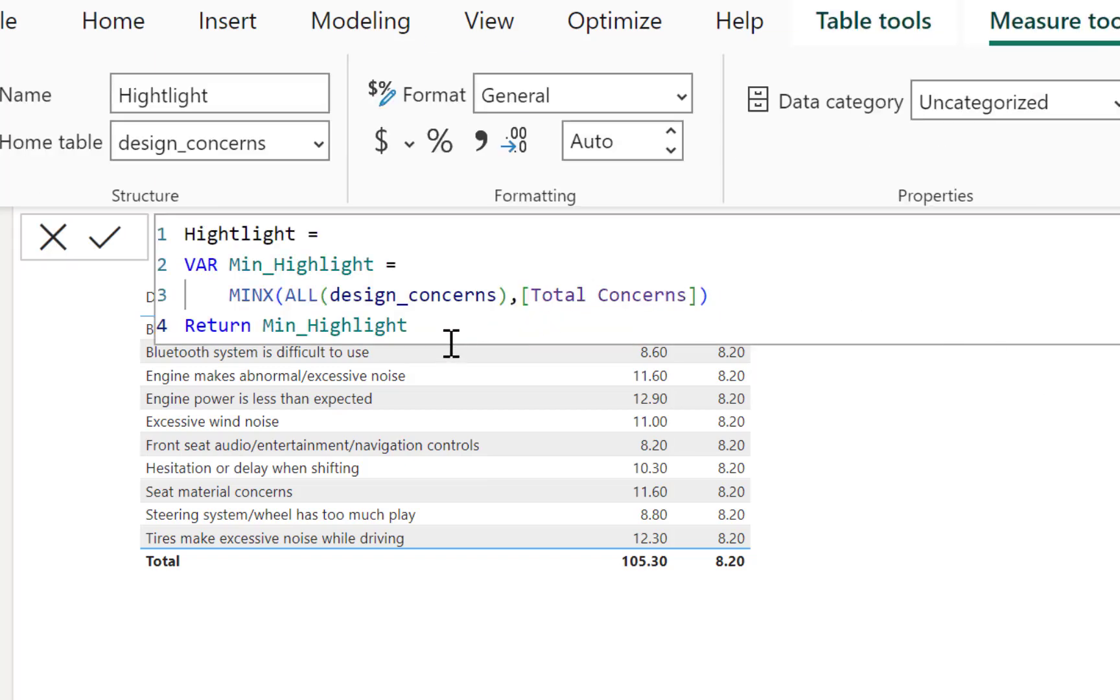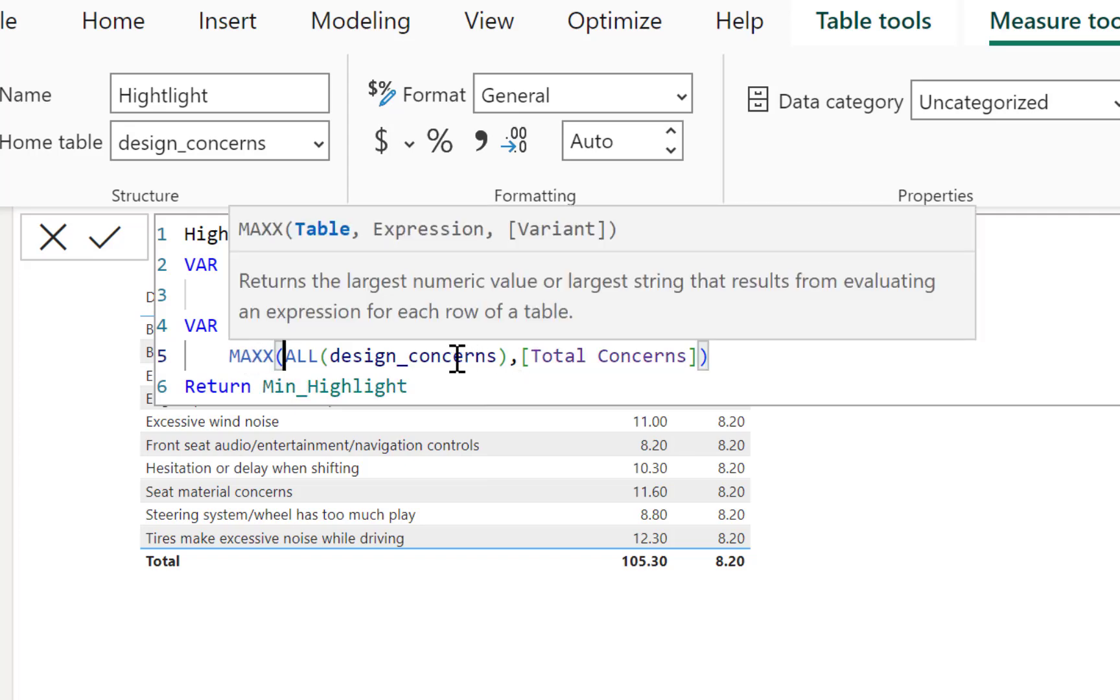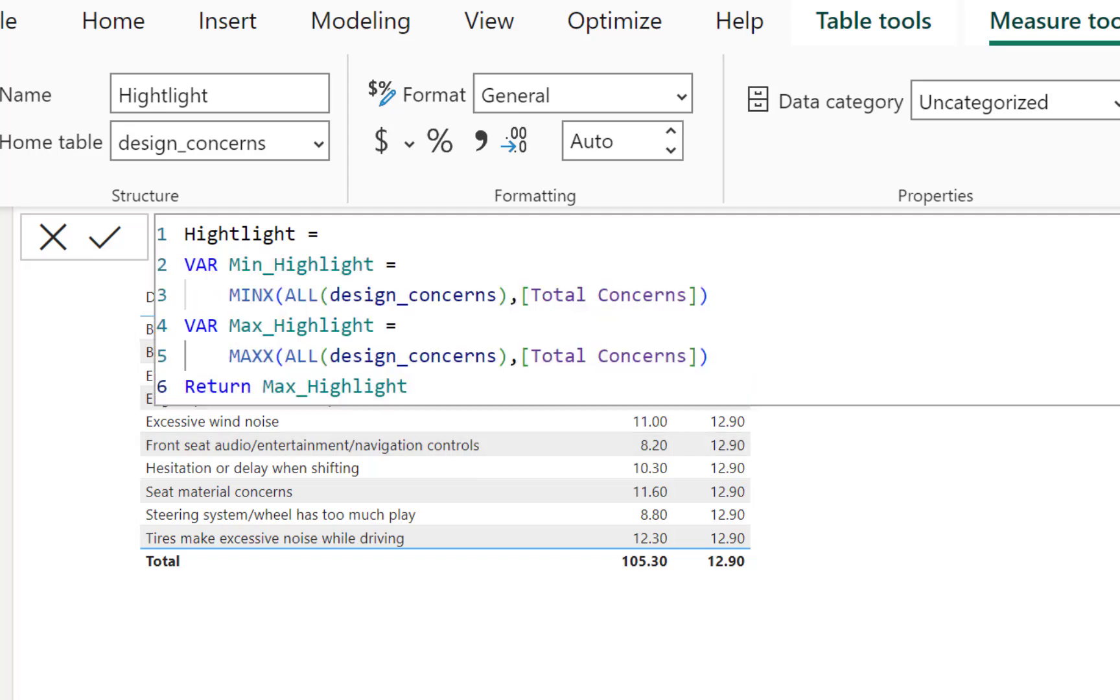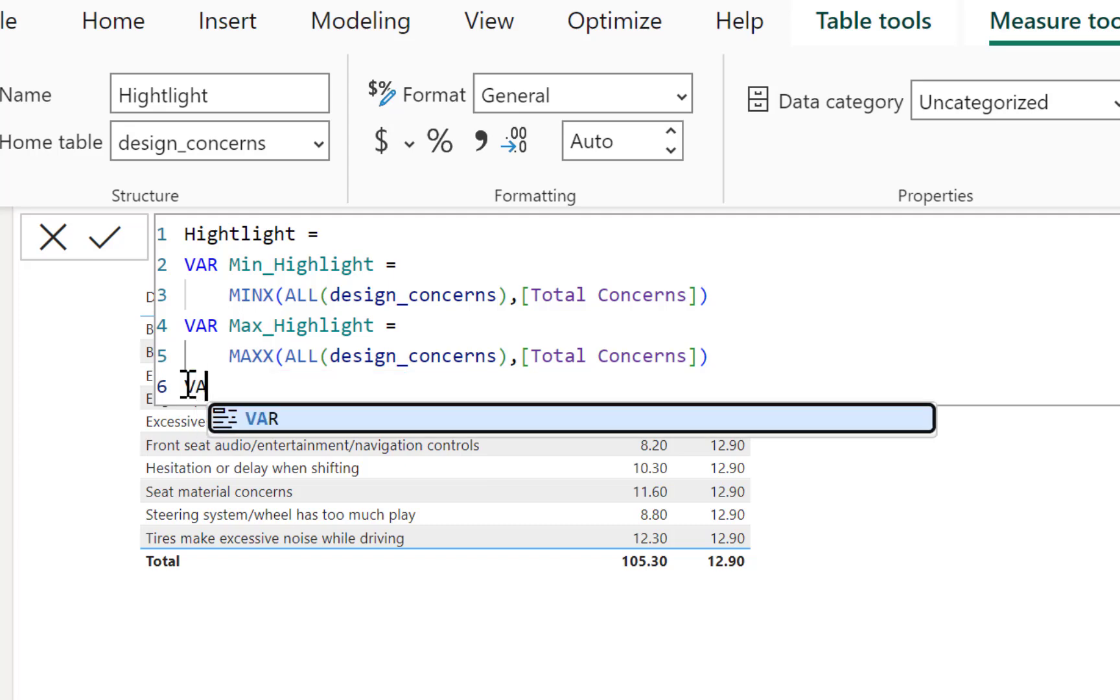And so if you bring in the MINX, you see that we're missing some information there. So I'm going to just get rid of this because I want you to see what the MINX does. So MINX, it says it returns the smallest numeric value or smallest string that results from evaluating an expression at each row. So we know this is a function we want. So now what we can do, we bring in the table that we're looking for. And our table is called design concerns. That is our table. And then we can bring in the expression total concerns. There's no change to our table. And the reason why, we need another function to make this evaluate over this whole table.